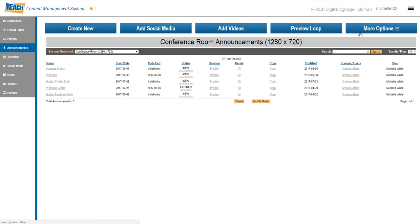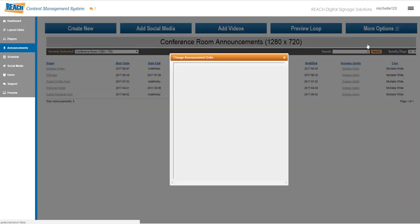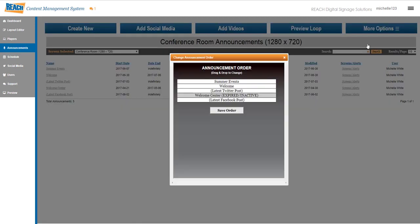The next one down is the change order. Maybe you want this to run a certain way, like the welcome first, then a Twitter post, then your summer and so on. You just click and drag around.